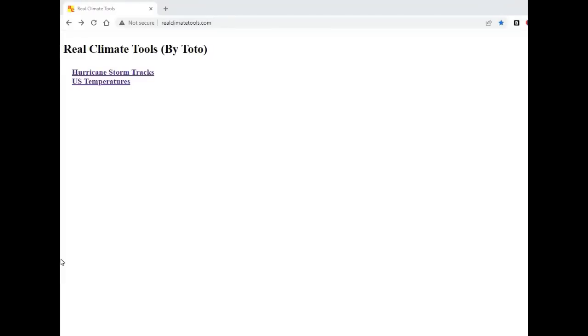Hello, this is Tony Heller from RealClimateTools.com. I'm about to show you a brand new tool which I just released today. It's designed to be used on a computer with a keyboard and a mouse. I know that it works under Chrome and Firefox and it may work with some other browsers as well.